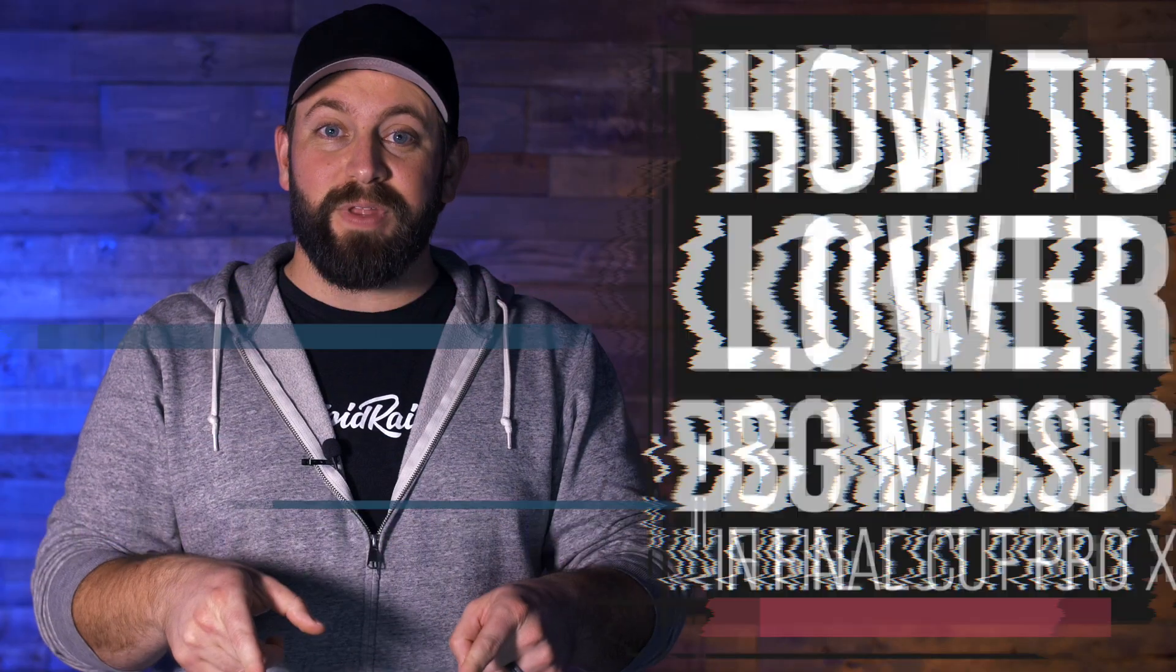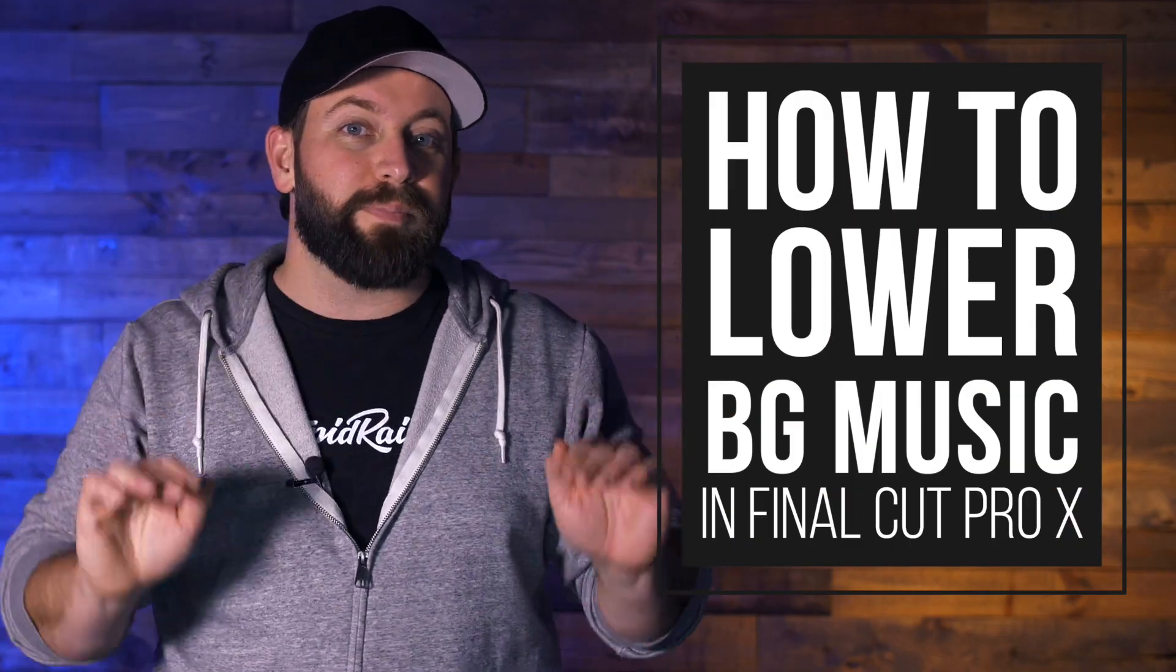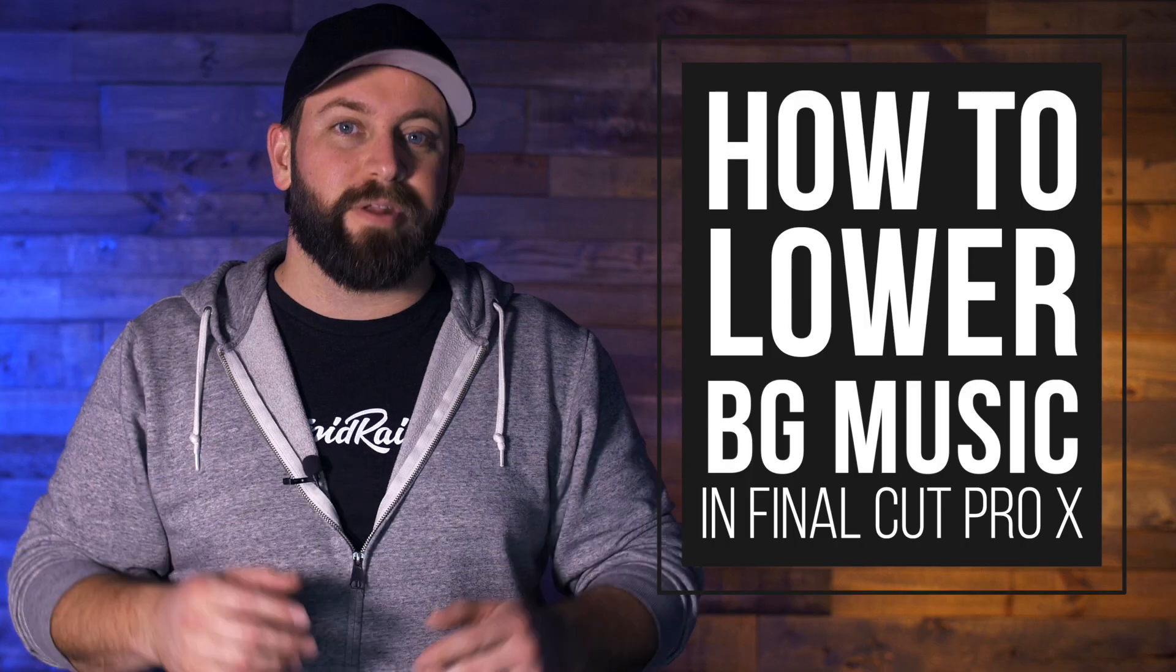Hi, this is Chris with Stupid Raisins, and in this video, I'm going to show you how to lower background music in Final Cut Pro. Now, this is an important thing to keep in mind, especially if you want people to hear what you have to say.